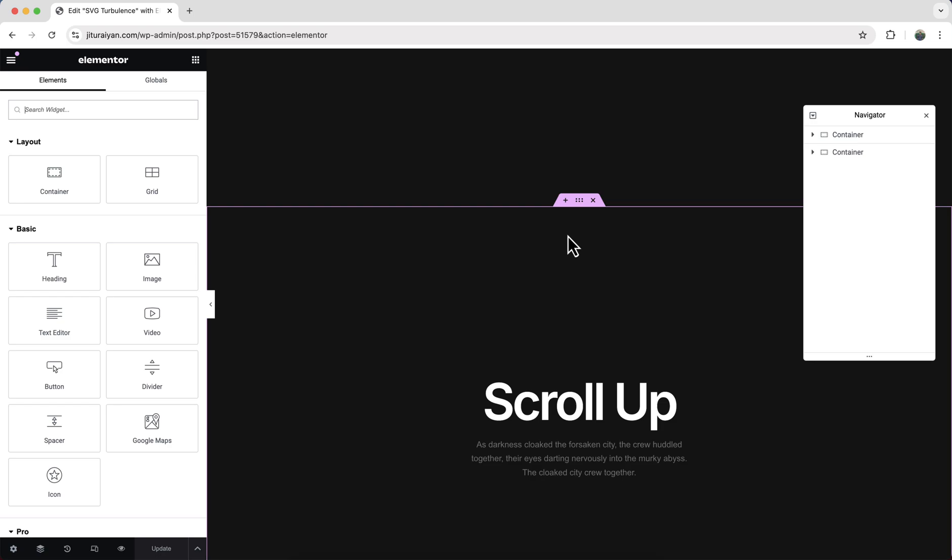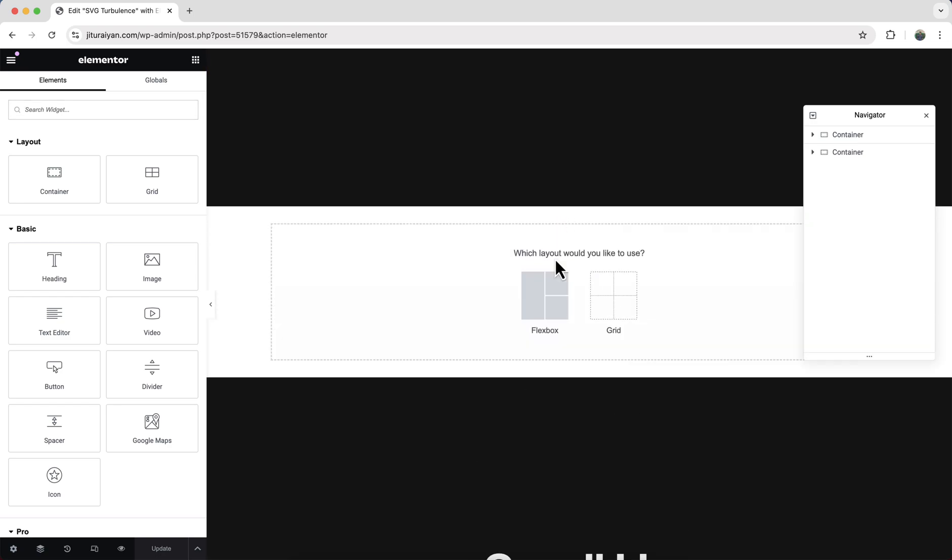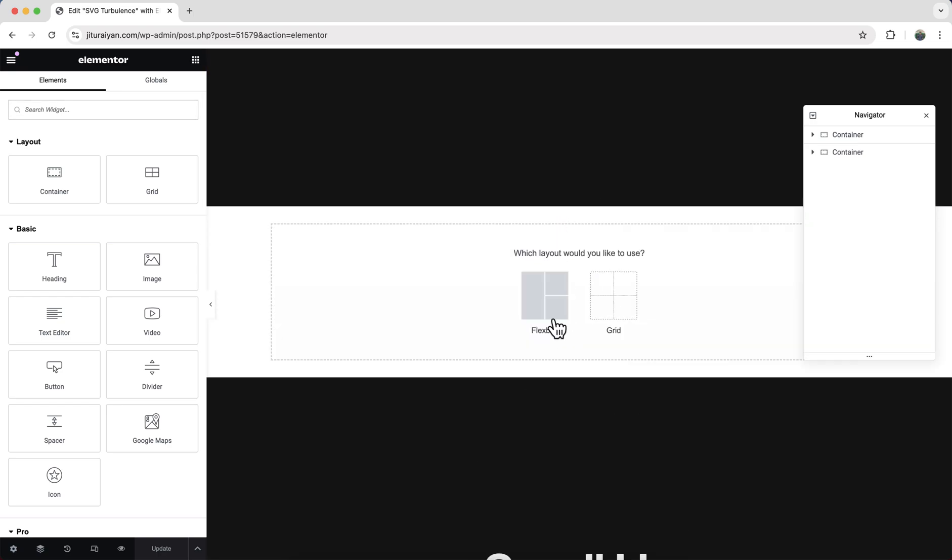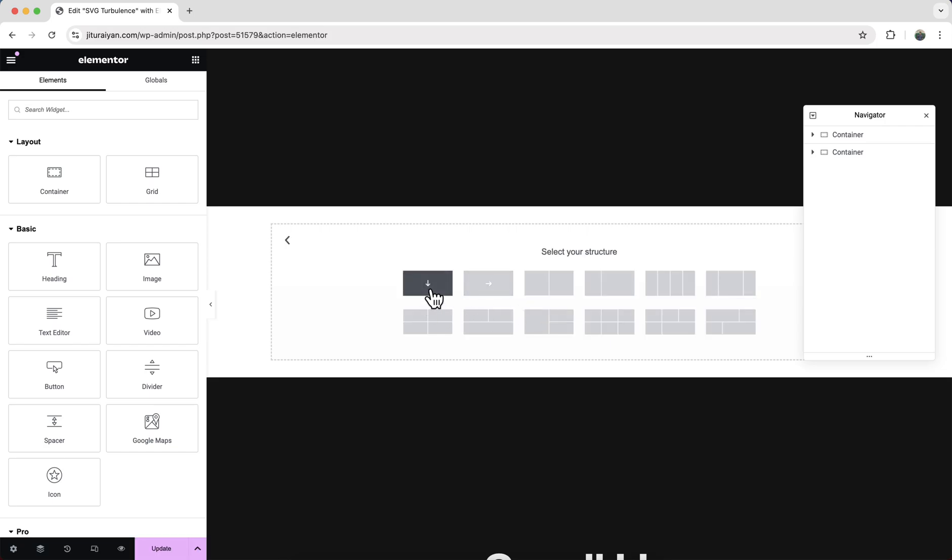Okay, now let's create it from scratch. First of all, let's click on the plus icon, click on here, choose the flexbox, and click on the first one.